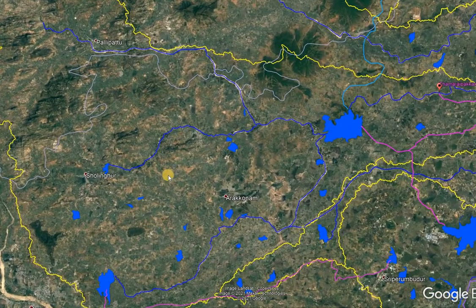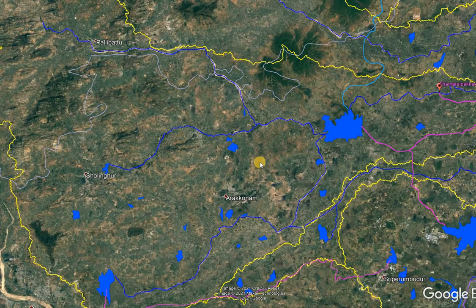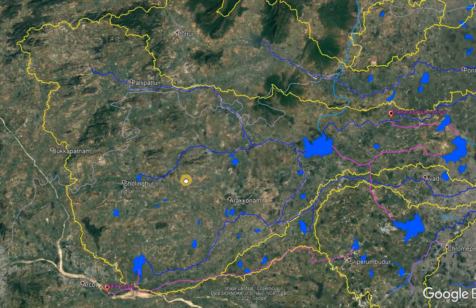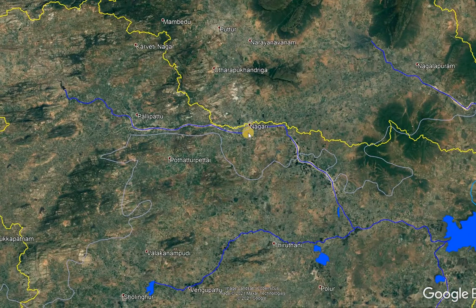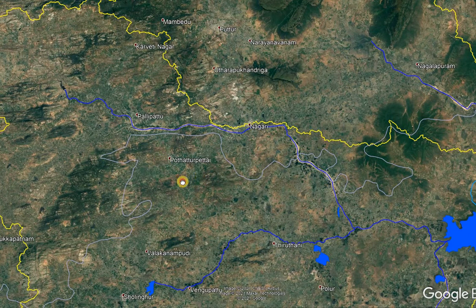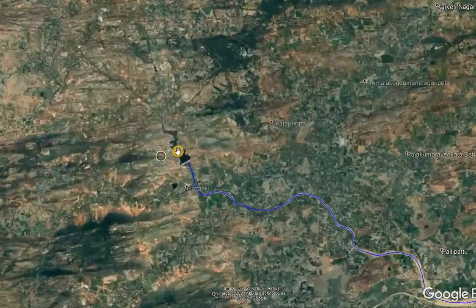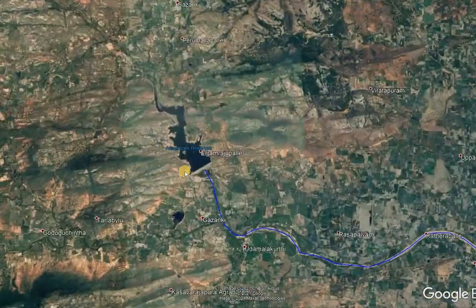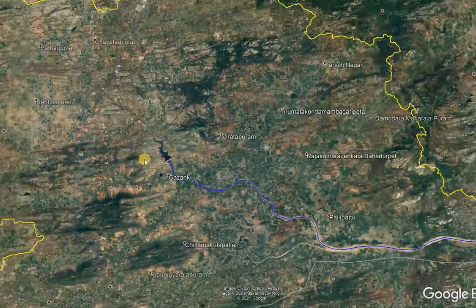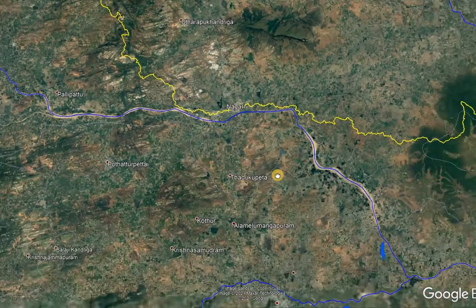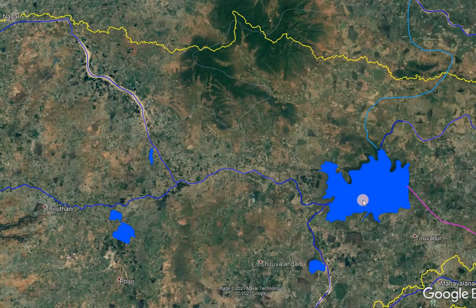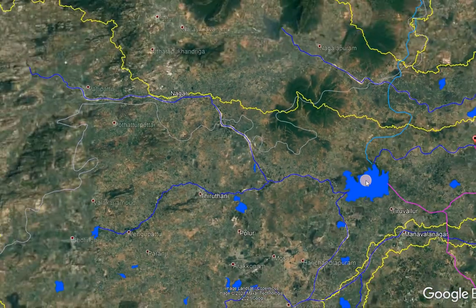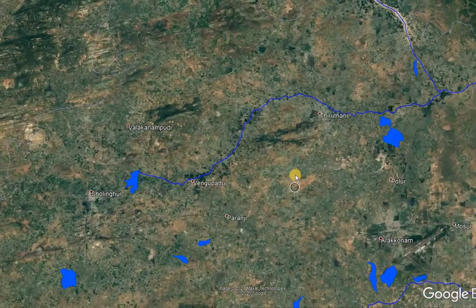There are three tributaries forming the Kosastalaya River Basin and running to Chennai city. The first tributary is the Nagariar River. It starts in Andhra Pradesh at the Amapalli Reservoir and then flows through Pallipati, Nagari, and falls into the Pundi Reservoir.